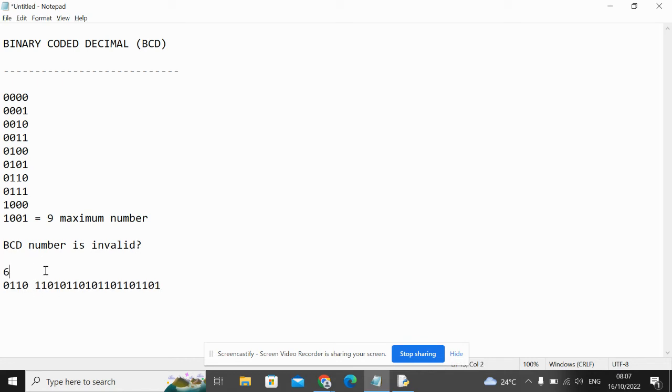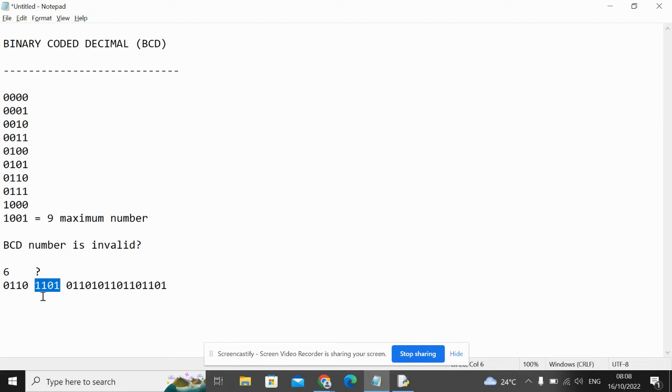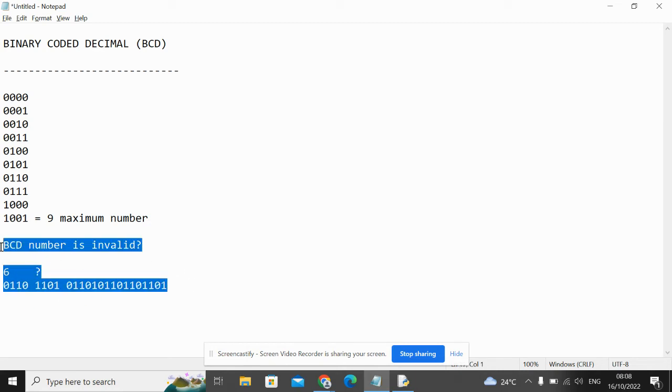However, when the system would try to process this second number, which is the binary value of 13, this is where it would crash, making this BCD number invalid.